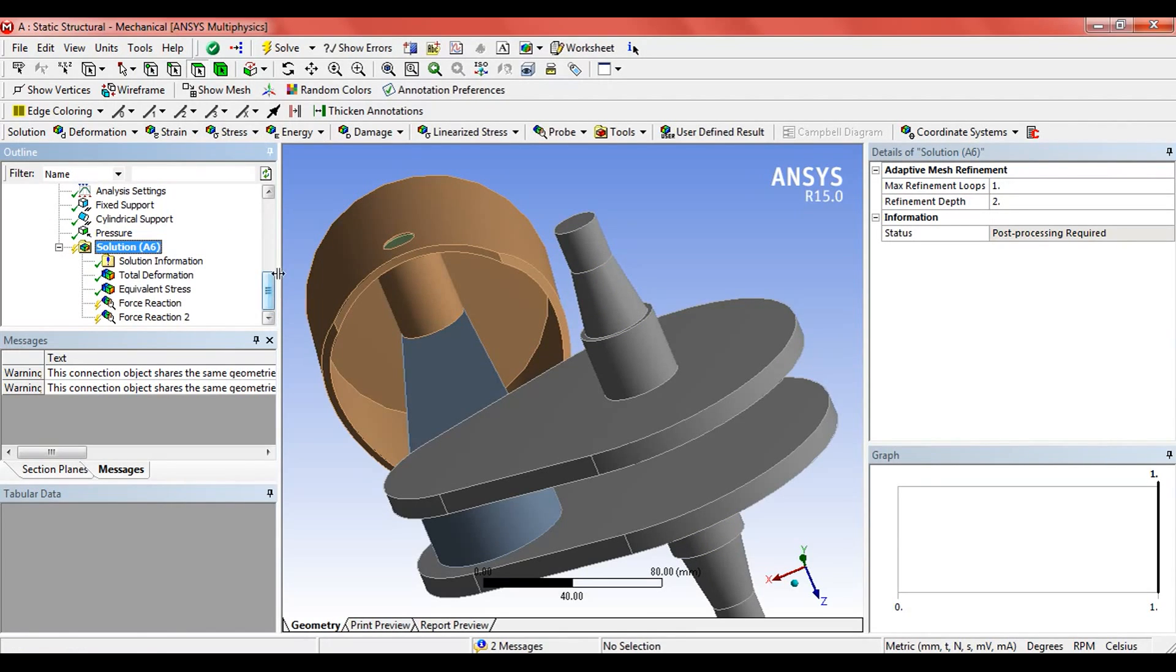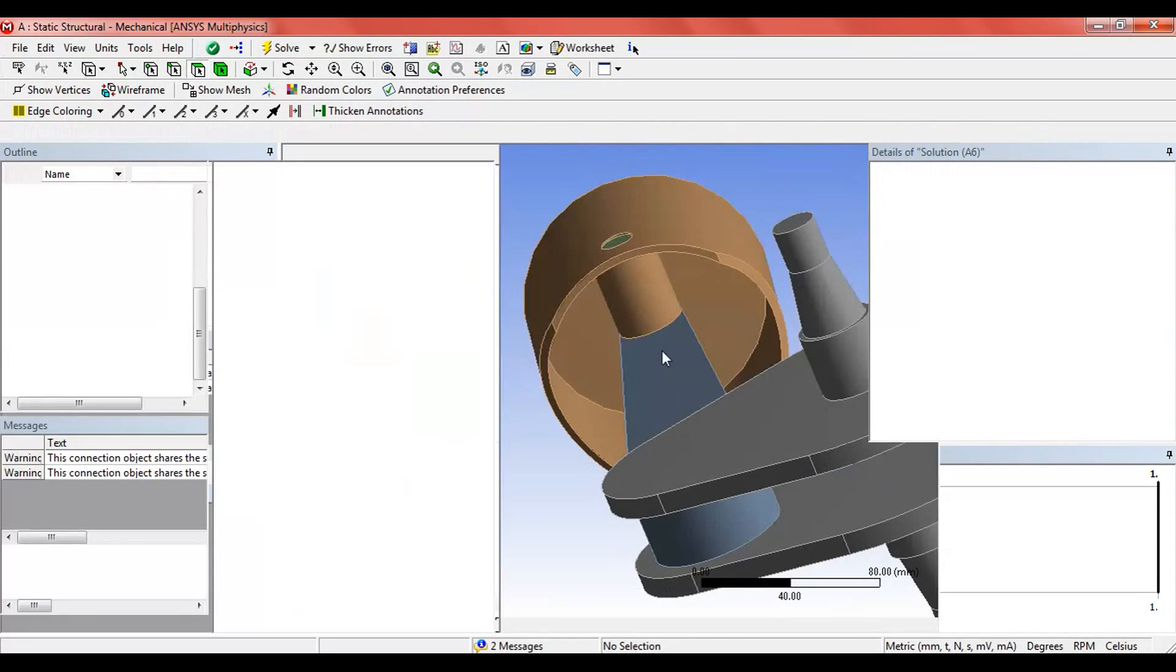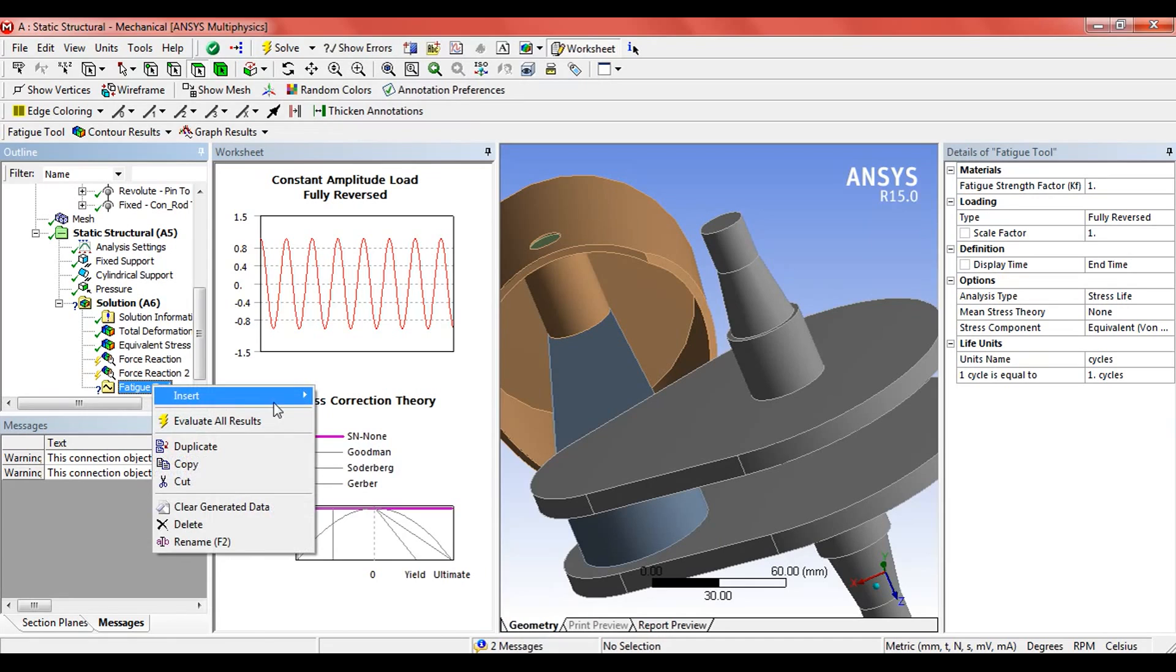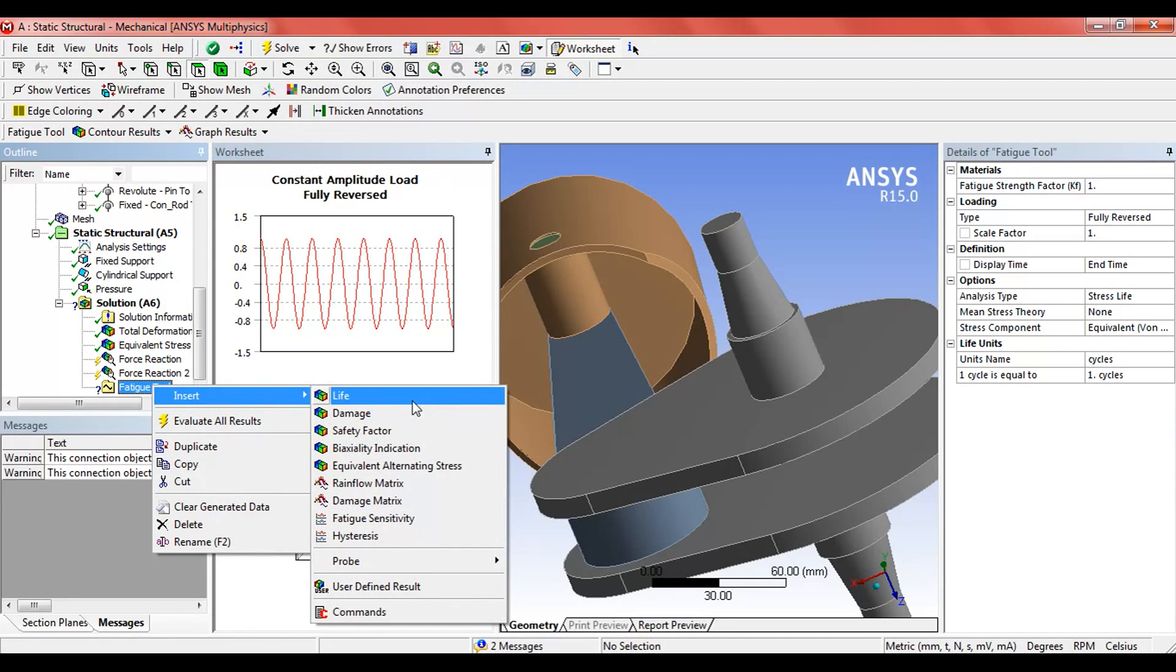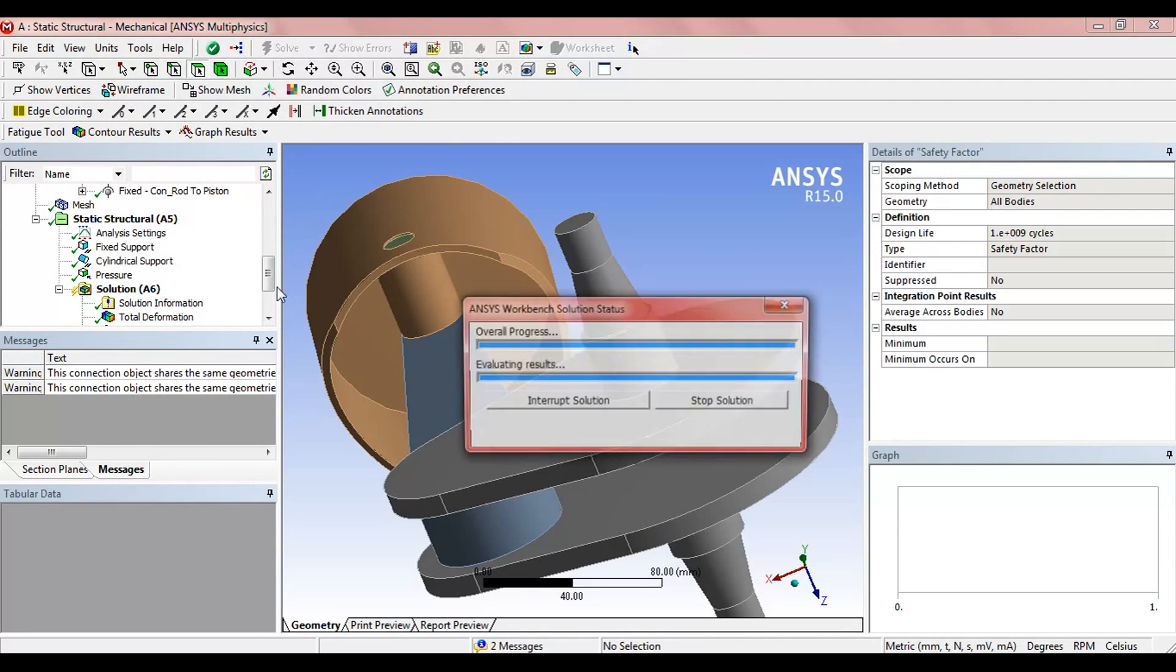Also, we should find the factor of safety as it is an important measure to find whether our design is correct or not, whether it will sustain the stress or not. Now click on solve.